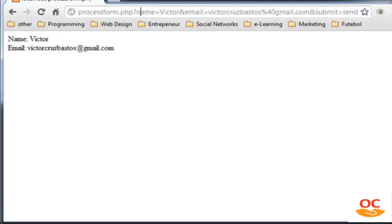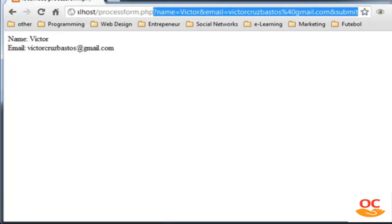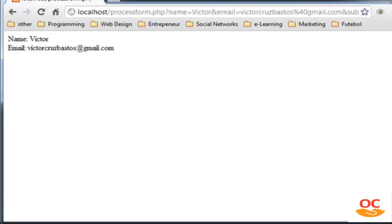So the GET method sends information in the URL, while the POST method hides it. When should you choose? Nowadays the majority of websites use POST because it's a lot more secure. GET is not secure at all. I will also show you later in the course how to encode GET strings in the URL.